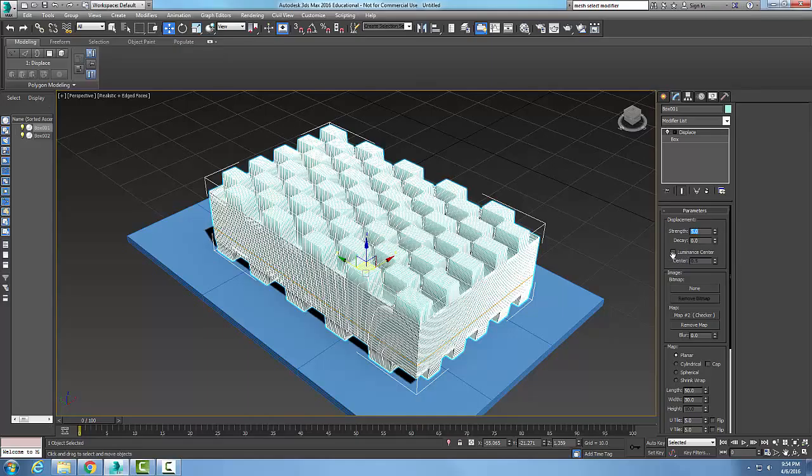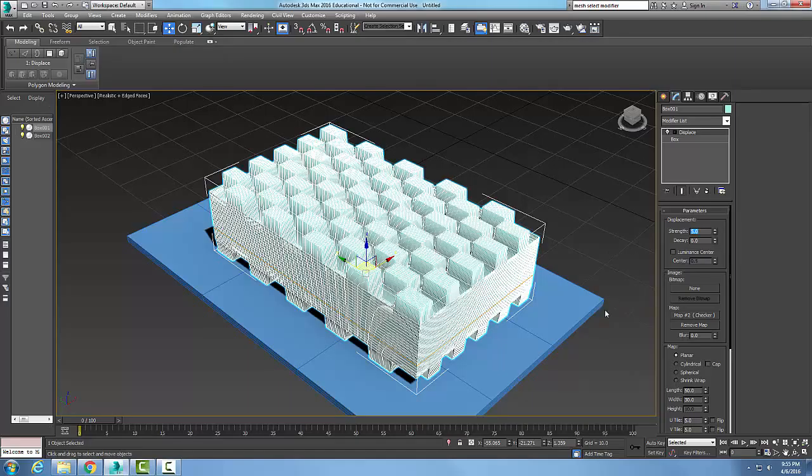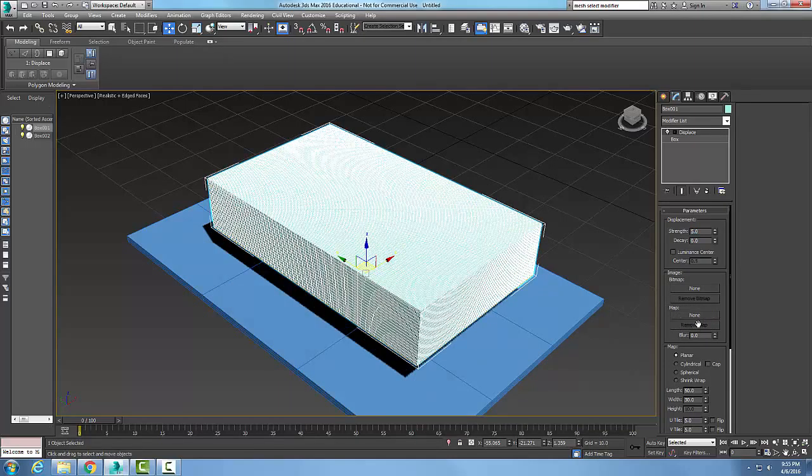This works really well for mapping of any kind. Essentially my displacement modifier deforms the shape of the object. We can either do it straight with a straight displacement moving it in one direction or another, or we can use an image and put a bitmap image in, or we can do it with a mapping. I'm going to remove the mapping now.